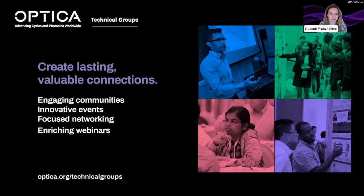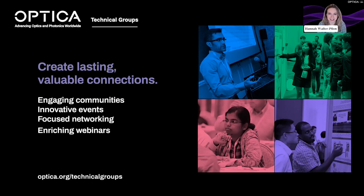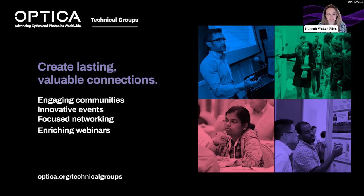Optica's technical groups aim to create vibrant and active communities for all of our members to participate in. We offer members more than 40 different technical groups to choose from, and each of these groups are led by Optica members who volunteer their time to organize events tailored to your interests, just like today's panel discussion. You can find out more at optica.org/technicalgroup.